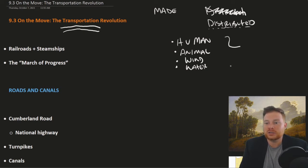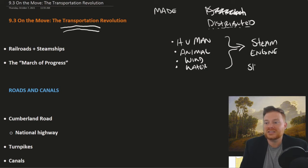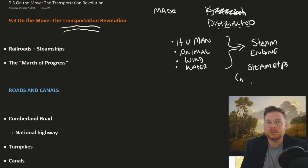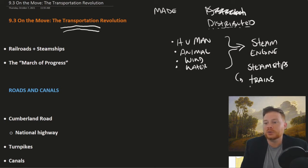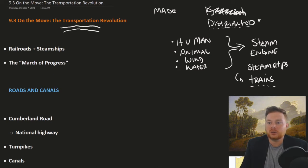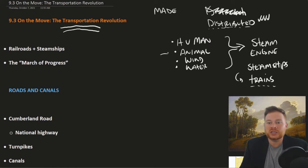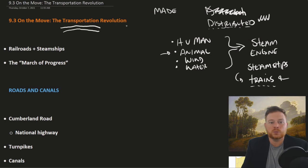But this all gets replaced in the Industrial Revolution by the steam engine. Now the steam engine is the source of power, first in the form of steamships or steamboats, but the bigger impact is in the form of trains and railroads. Think about the quantity of goods that one can get from point A to point B using animal power as opposed to using a train — far more goods can be transported by train than on horseback or ox or whatever other animal.